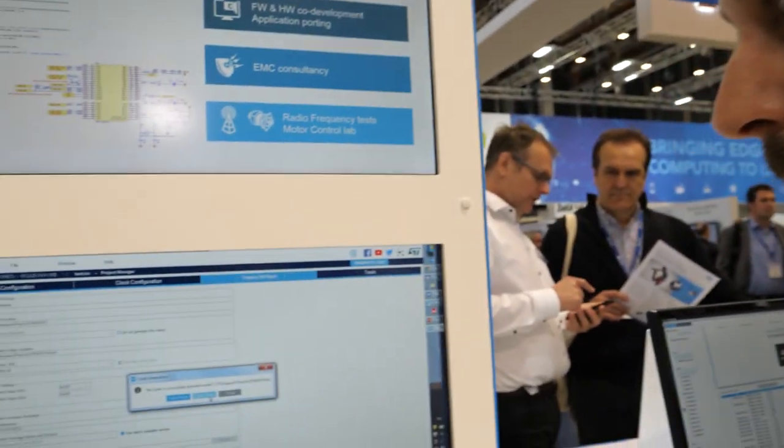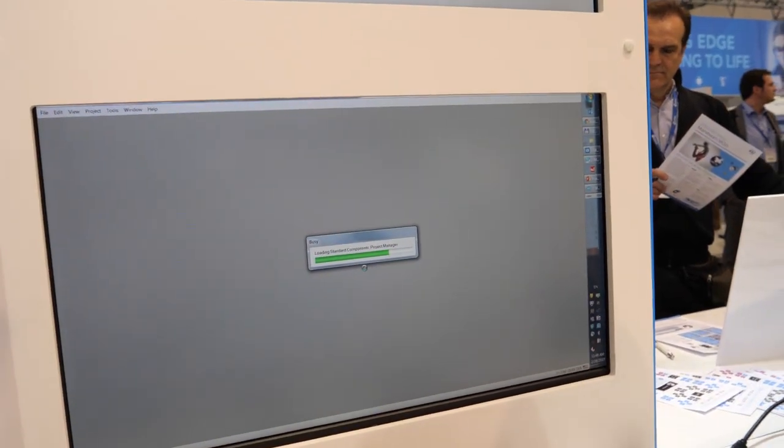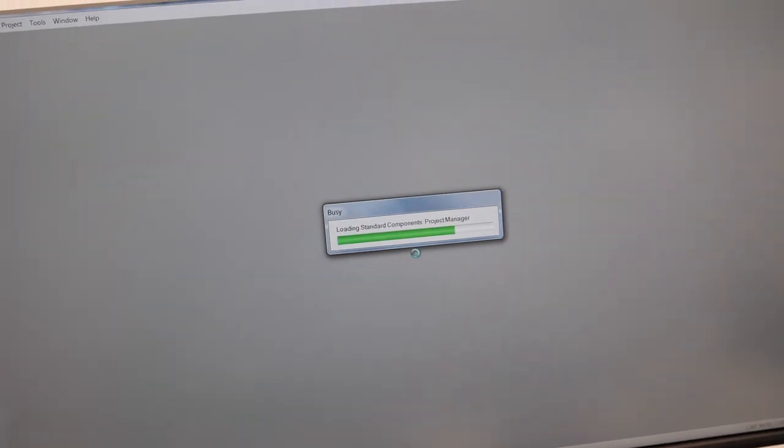Then you can start with it. You'll get the main loop — essentially a while(1) forever loop — and you start writing your own C code inside it, things like switching the LED on and off, and so on.